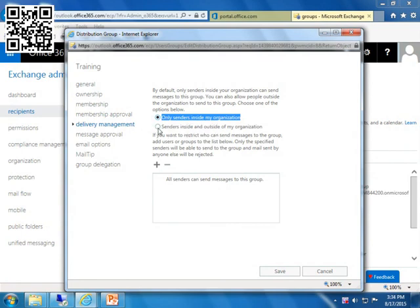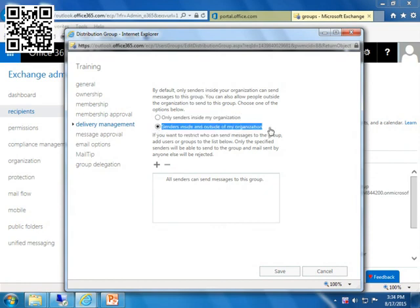So you would have to change it to senders inside and outside of my organization. That's the one that everyone overlooks. I still do it on a regular basis. And for the record, it's been this way for a number of years. I just think that it's hidden one in where you create it, you make your choices, and then you have to go back in and edit that distribution list to make it public from the outside of your company.